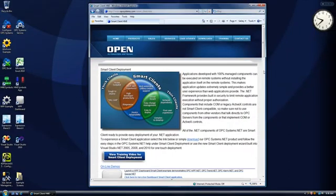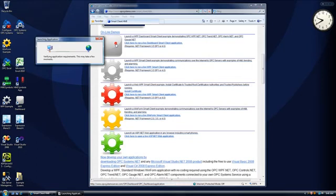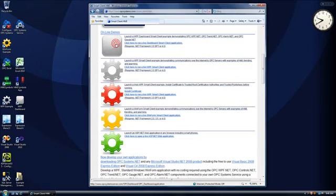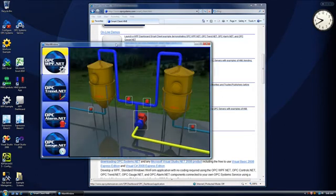From this smart client page we can launch any of the online demos and you can experience for yourself how the smart clients are going to deploy to each user. The first selection is a WPF dashboard application. When we select this link it will first begin transferring some of the files over to your system. If you've run the application before like I have it will launch the application immediately.